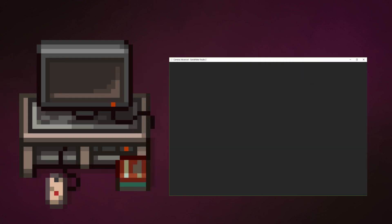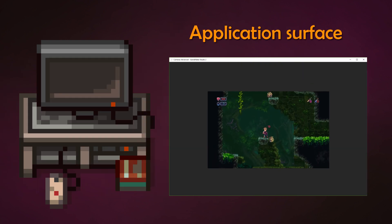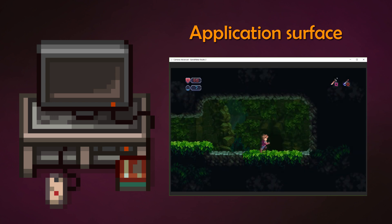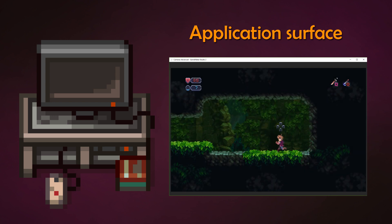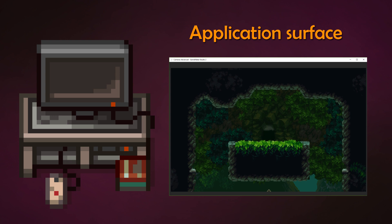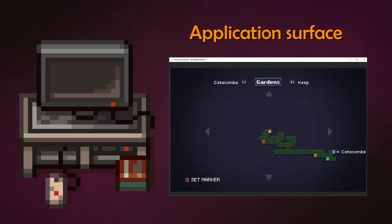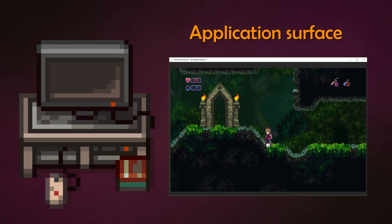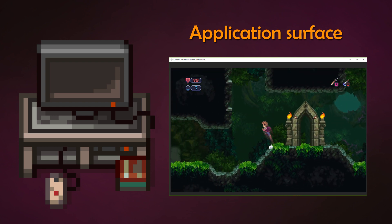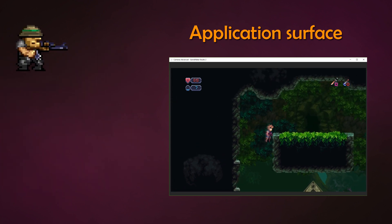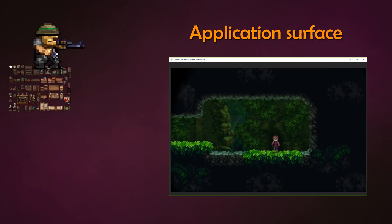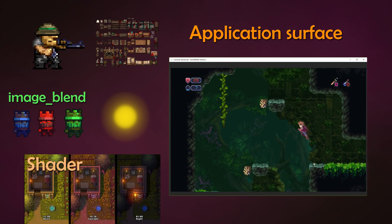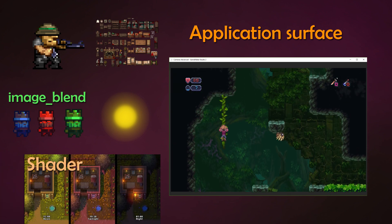GameMaker creates a flexible application surface that you can see in the window when you test your game. If there's only one thing that you should take out of this video, it is that the application surface is a permanent buffered canvas, layer or surface that can be manipulated by the programmer — and that is you. Every image you use, every animation, light, color and pixel distortion happen on the same thing: the application surface.